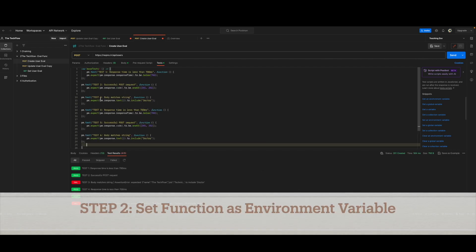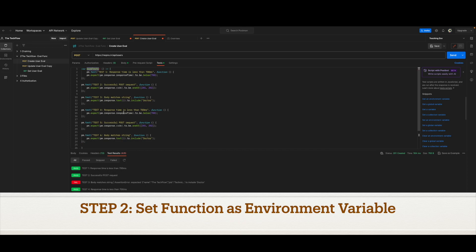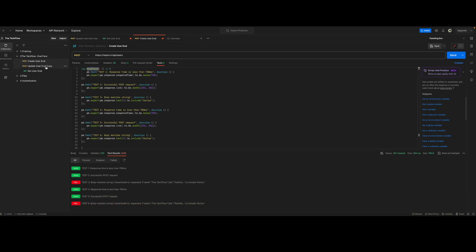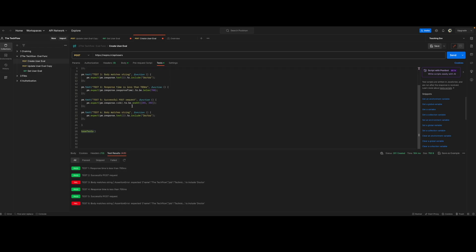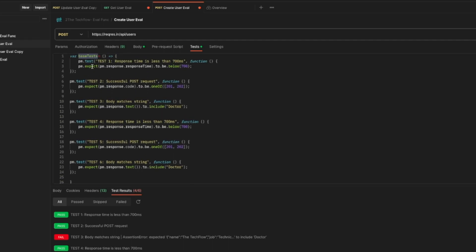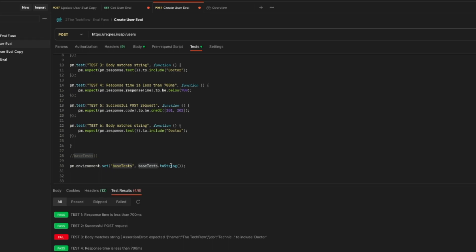In step two, we will set this function as an environment variable so that we can use this variable in all different test cases. We will just create one environment variable, call it base test, and then you convert your function into a string to save it as a string.